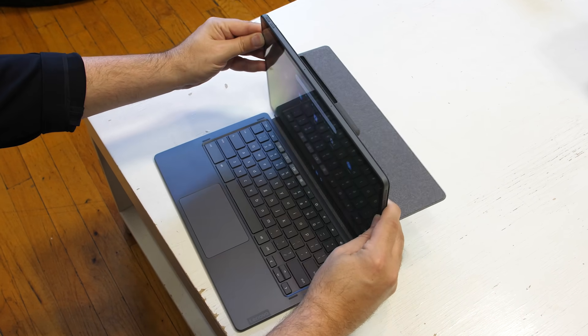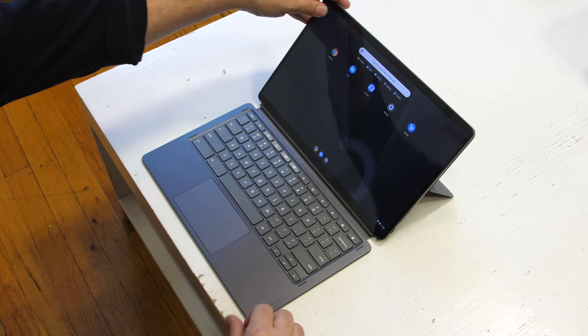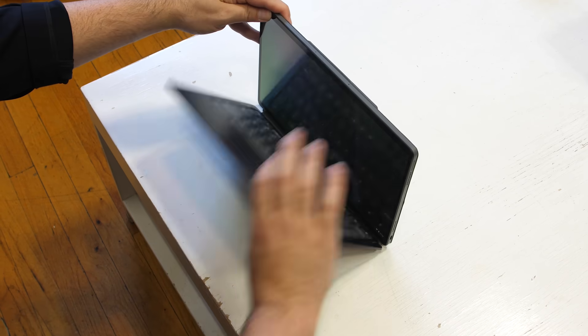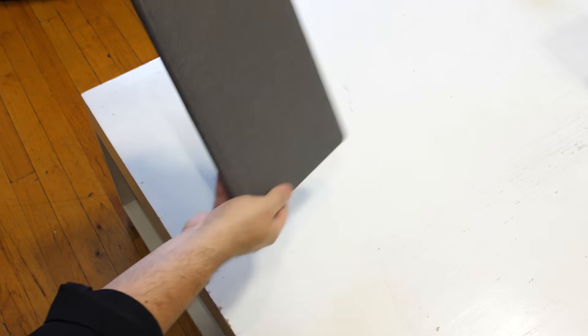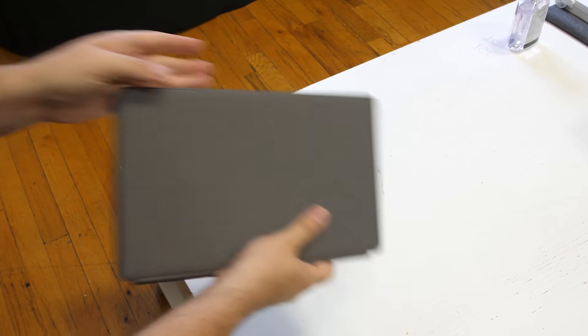Just in time for both back-to-school and the beginning of the holiday shopping season, Lenovo has, frankly, a pretty cool-looking detachable Chromebook.